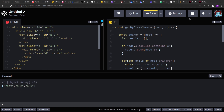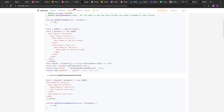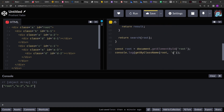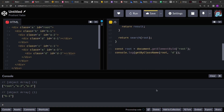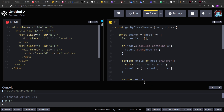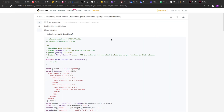Now searching for class 'a' returns root, a2, and a3 — exactly what we expected. Searching for class 'b' returns b1, and searching for class 'd' returns d1 and d2. That's the simplest implementation of getByClassName. See you in the next video where we'll implement getByClassNameHierarchy.